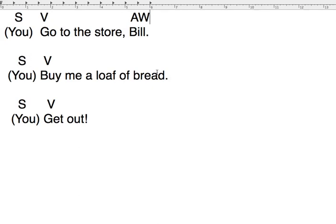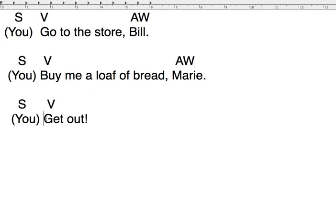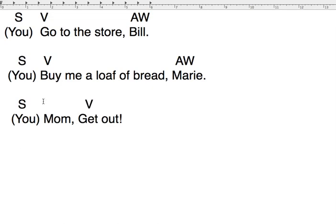Similarly, 'you buy me a loaf of bread' becomes 'Buy me a loaf of bread, Marie.' Again, 'Marie' is going to be our addressing word, AW. Or I may say, 'Mom, get out. Leave me alone.' Similarly, 'mom' is still not the subject. The subject is still 'you,' and 'mom' there is the AW, or addressing word.